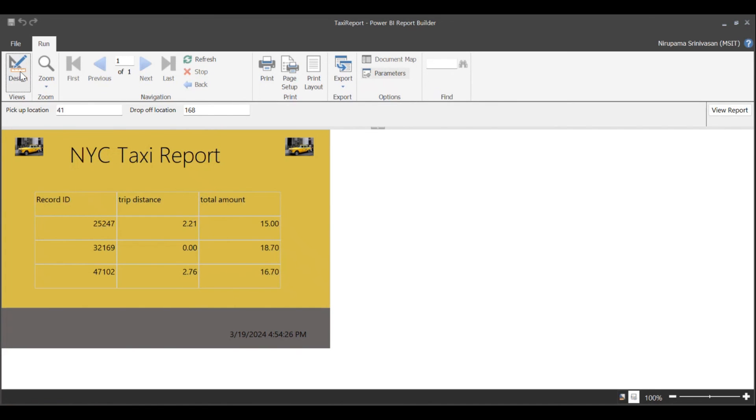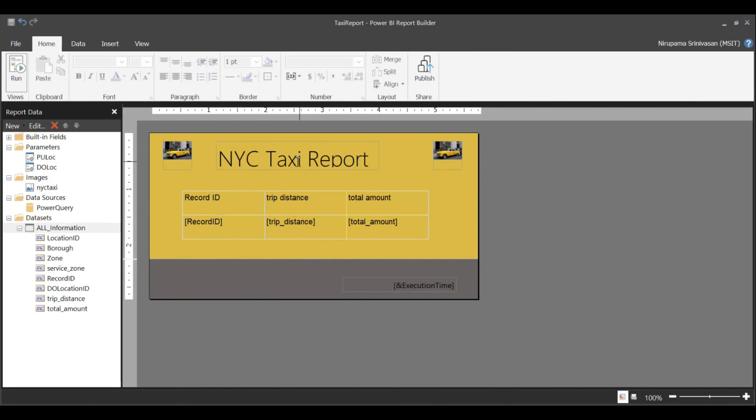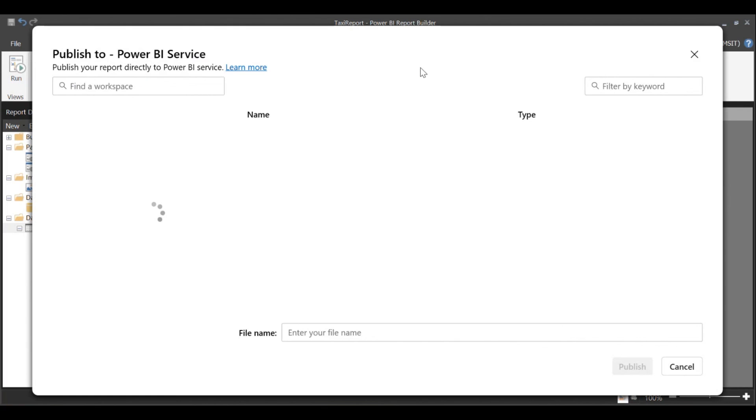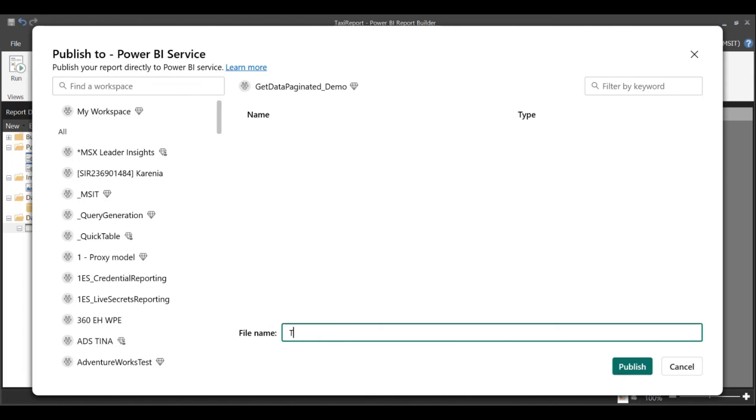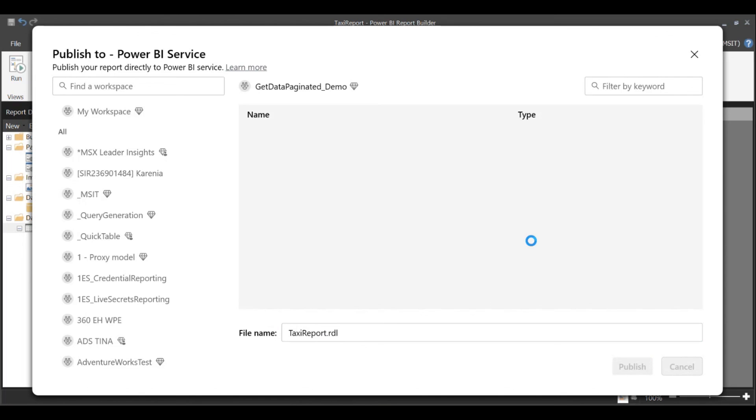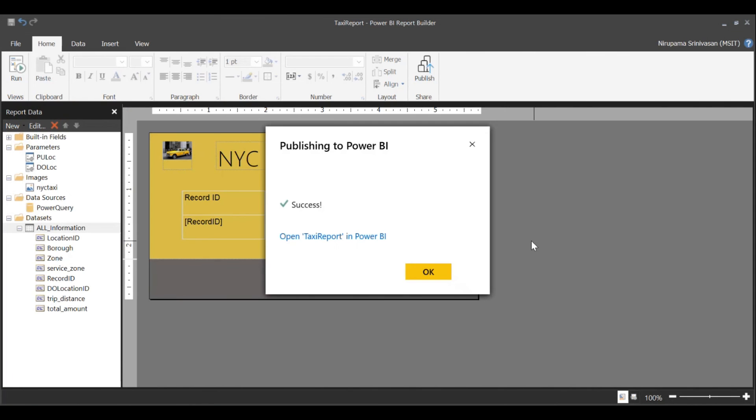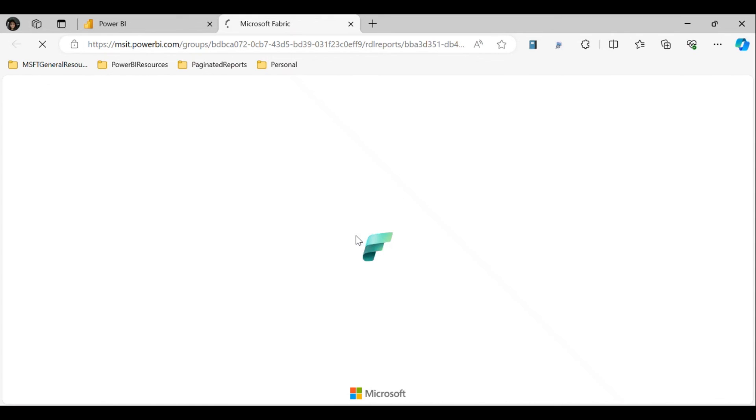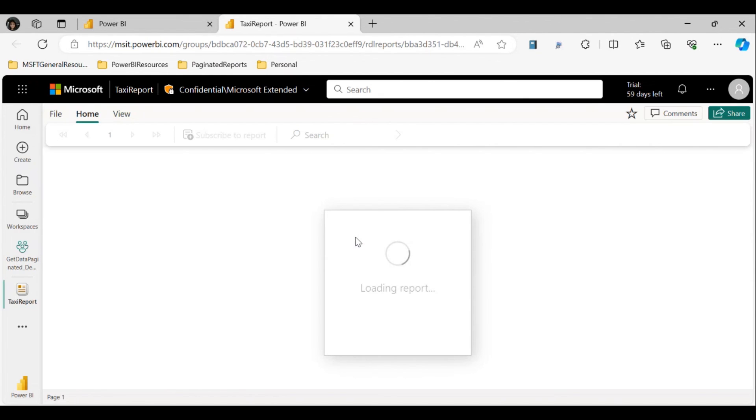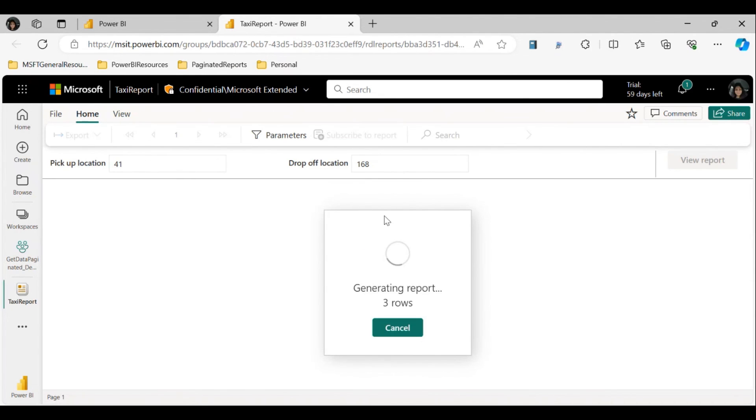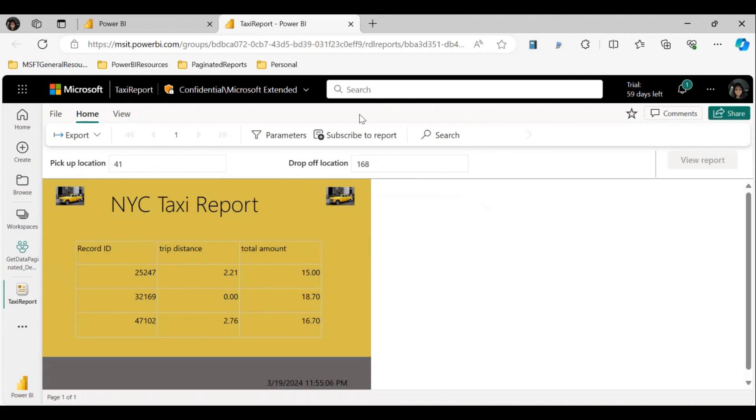Now I'm going to go ahead and publish this report to my workspace. I'm going to call this taxi report. Go ahead and publish. And now the report is available in the Power BI service. Thank you.